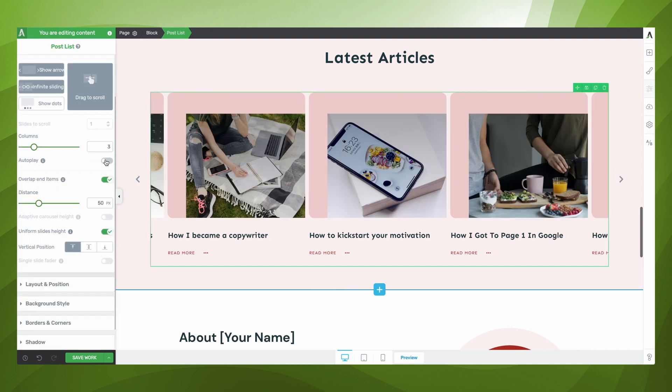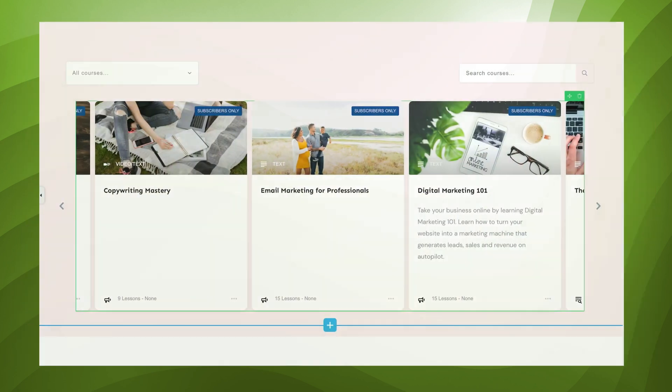And if you want your carousel to automatically navigate through your current post list, you can also enable the autoplay option.